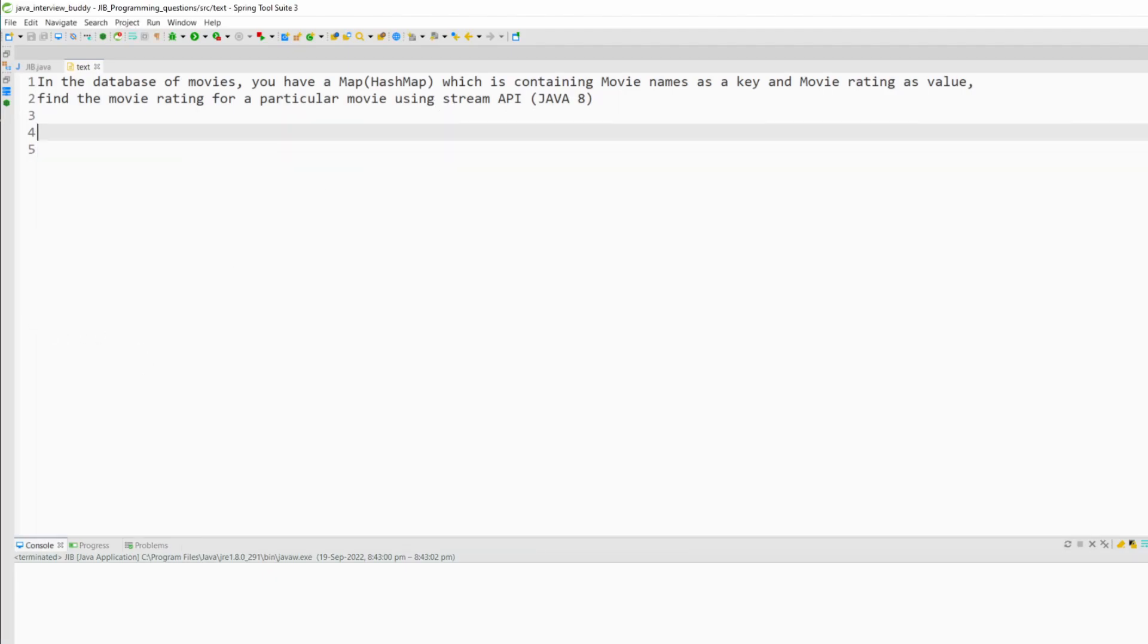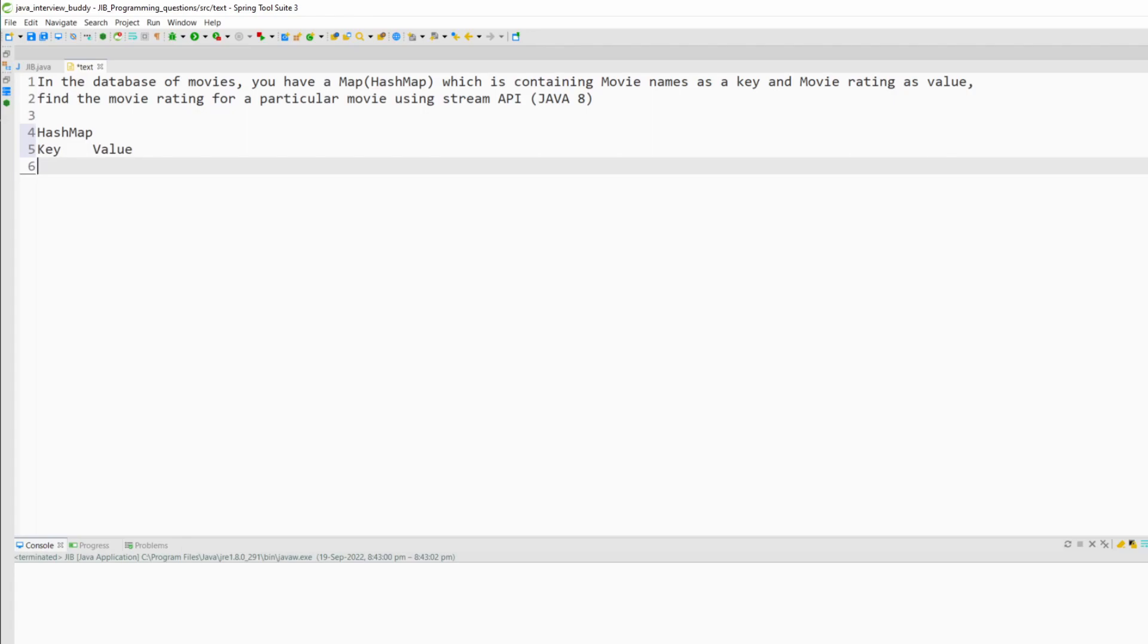So here you have a HashMap which is having the movie name as the key and the rating as the value for that particular movie.